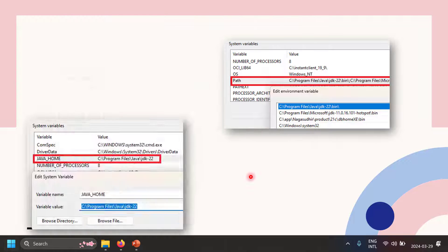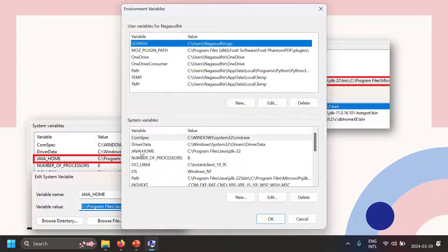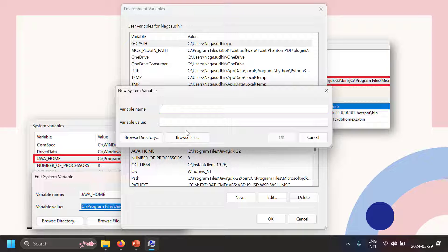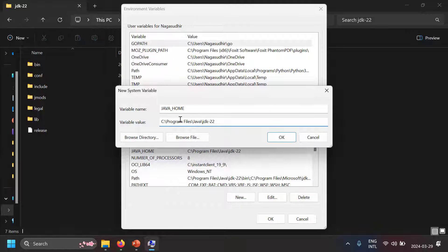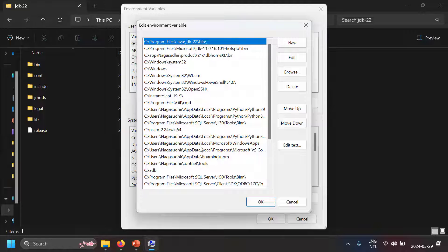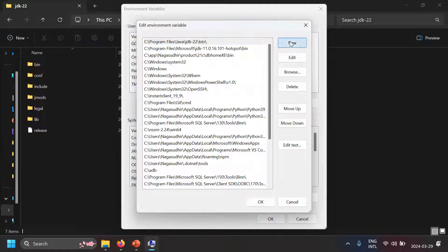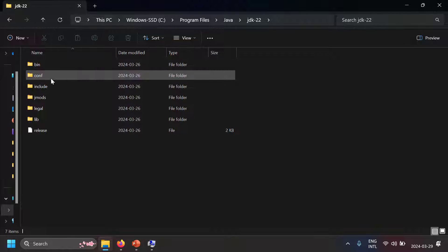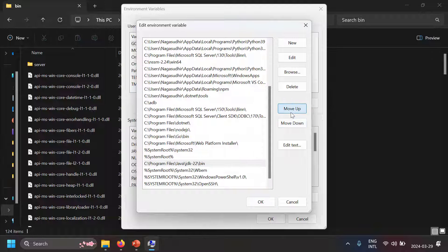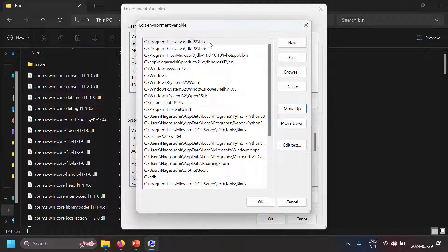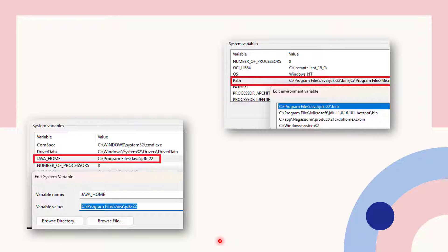Now let's set the environment variables. Go to System Environment Variables. Check if a variable called JAVA_HOME exists — if not, create a new one named JAVA_HOME and set its value to the JDK path, e.g., C:\Program Files\Java\jdk22. Then go to the PATH variable and make sure the jdk22\bin path is present. If another JDK path appears above it, move your entry up so it takes priority.